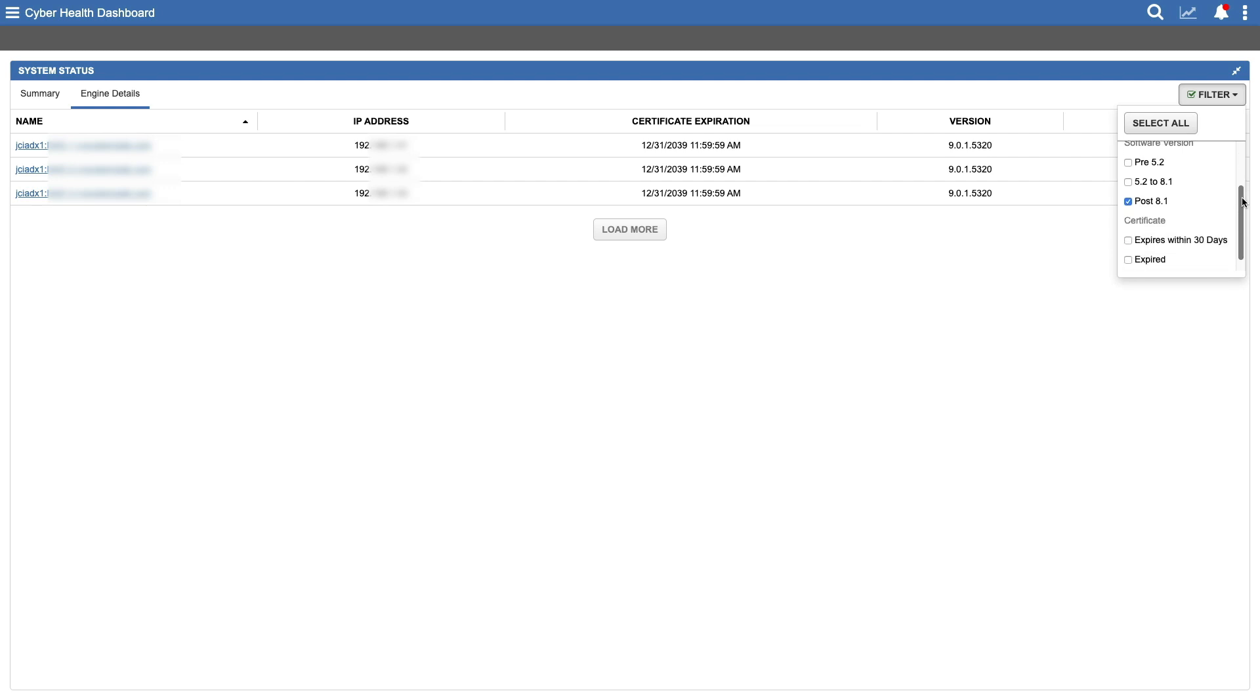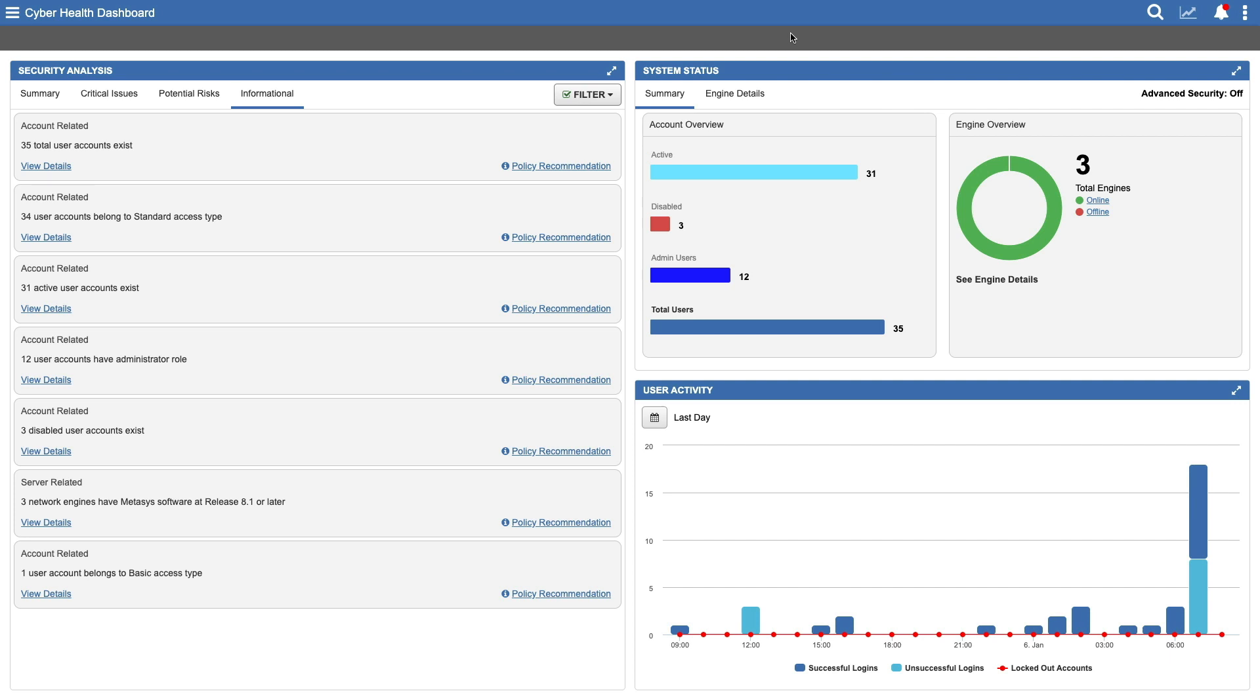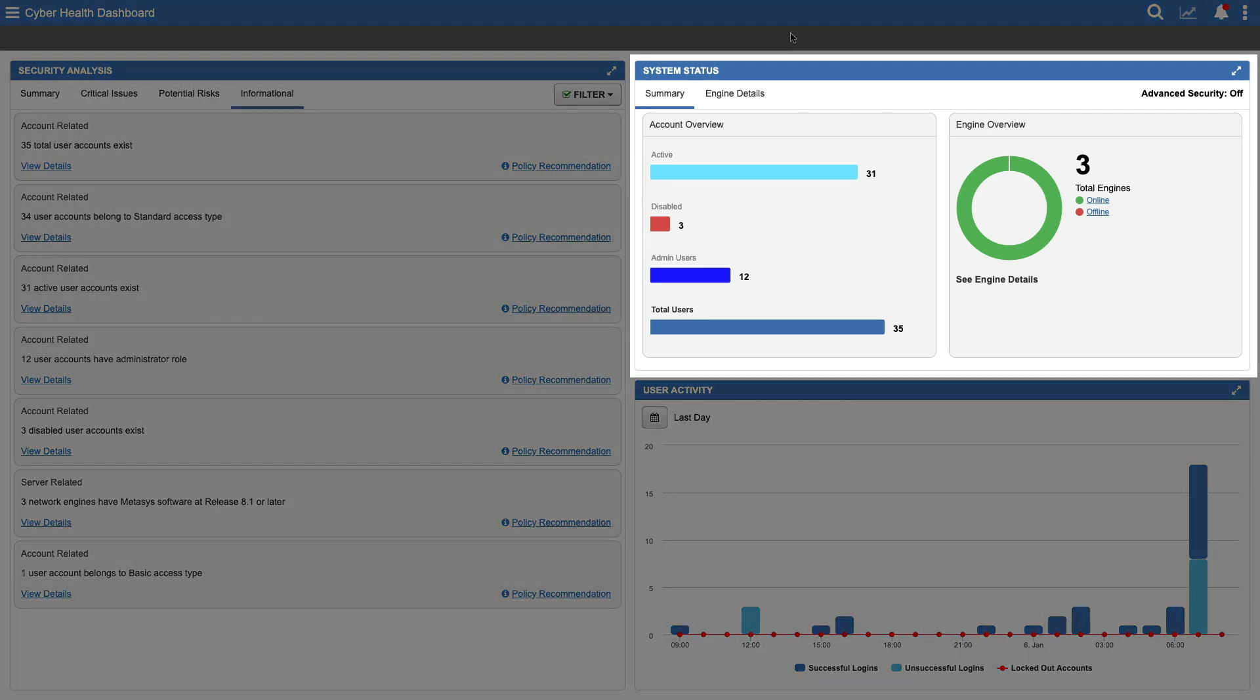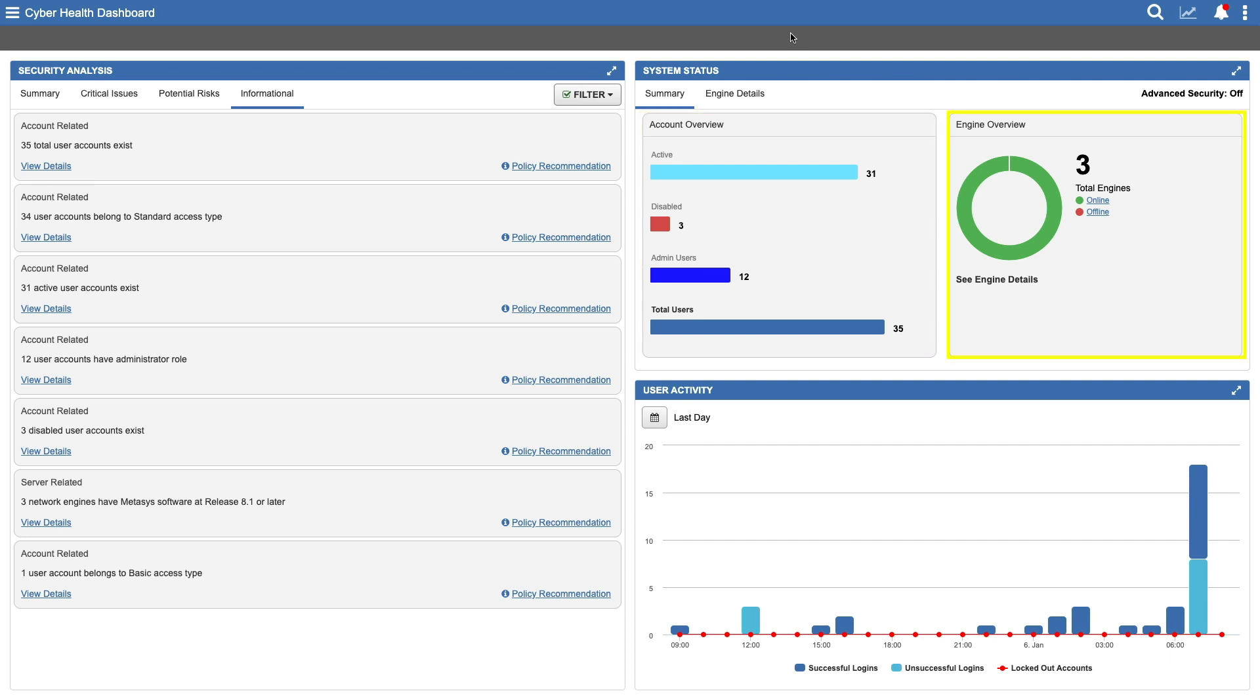Let's move on to the second widget in your dashboard, System Status. Note the Advanced Security Indicator in the upper right corner of the widget. If it's set to Off, it means your system has additional cybersecurity protections that are not yet configured. Again, we start with a summary view, showing these sections – Account Overview and Engine Overview.